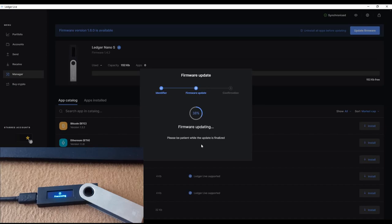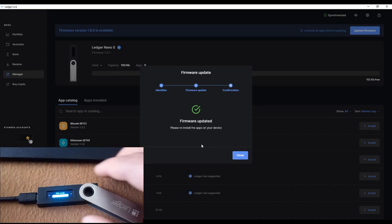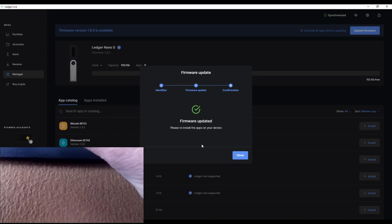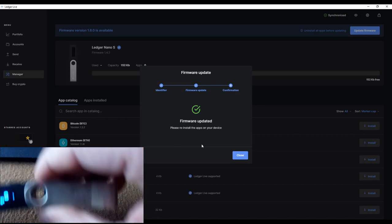MCU updating... firmware updating on the Ledger, still showing 'Update'... processing... firmware updating at 15%, 25% — it's going. I was worried it was stuck, but it's progressing. Don't forget, I'm updating from version 1.4.2, so my steps were a little easier. If you're on a version prior to that, you may need some extra steps. Firmware update done — I need to enter my PIN code. Please reinstall the apps on your device via Ledger Live.